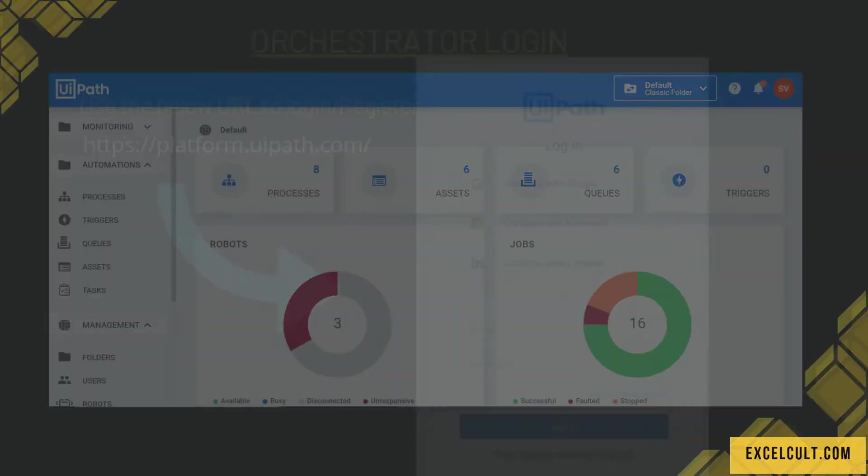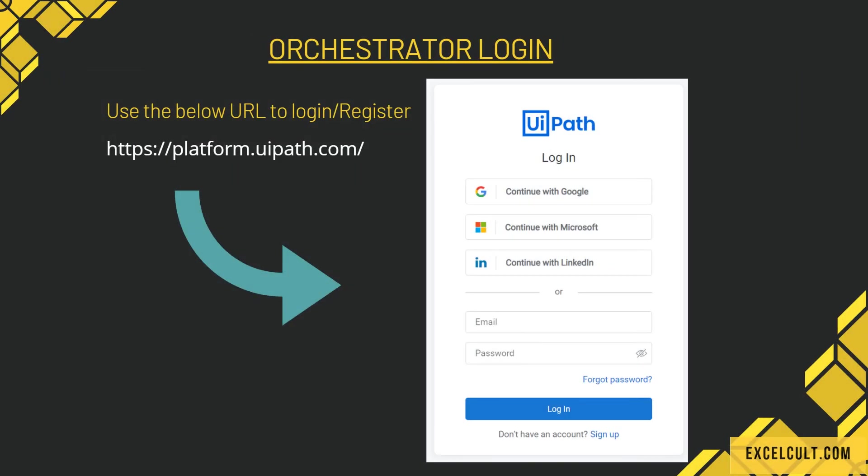As we proceed, how to access the Orchestrator? By using this particular link provided over here called platform.uipath.com, we can access the Orchestrator. But for that, we have to first create an account using any of the listed below accounts.